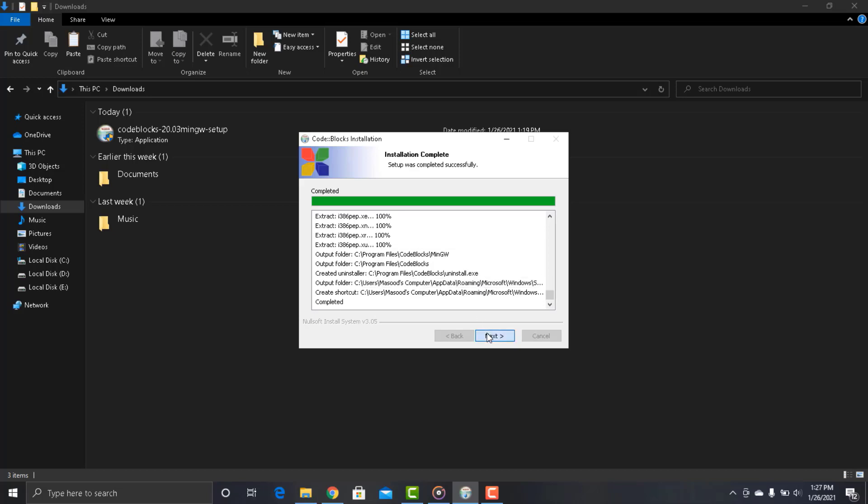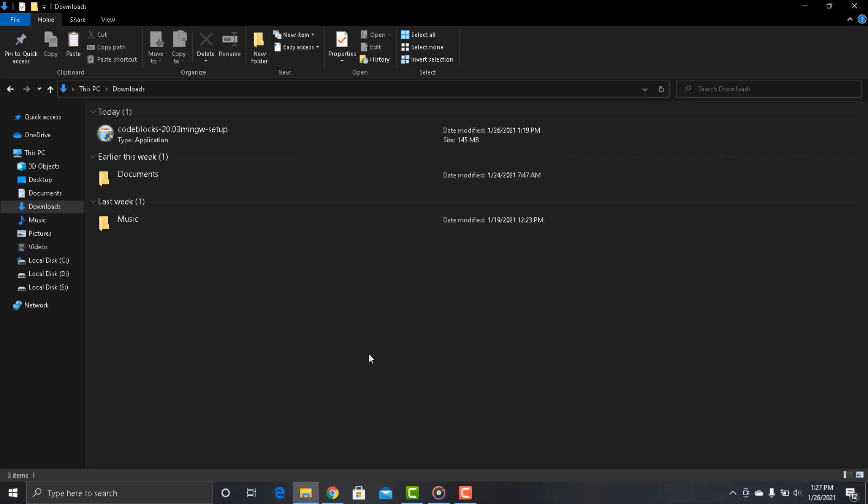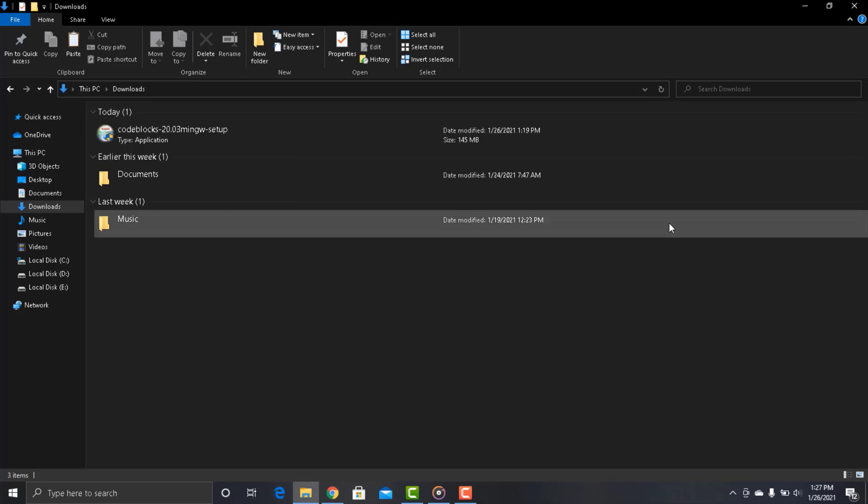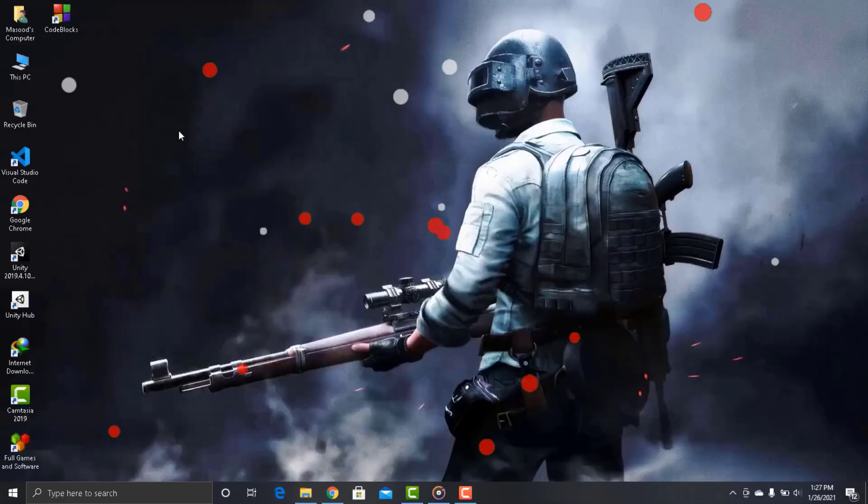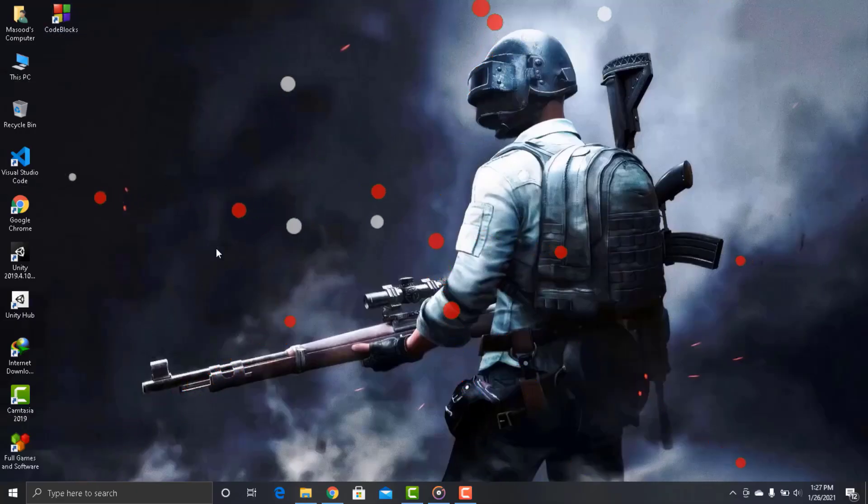Click next and finish. Now it has been installed in our system successfully. Now here we can launch CodeBlocks and write our very first program.